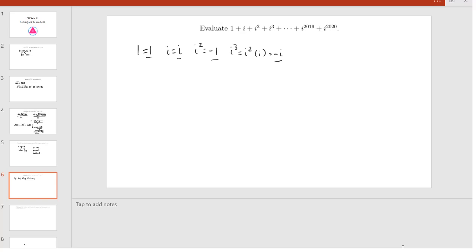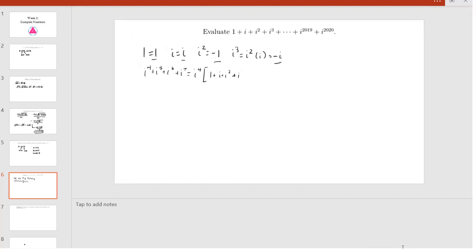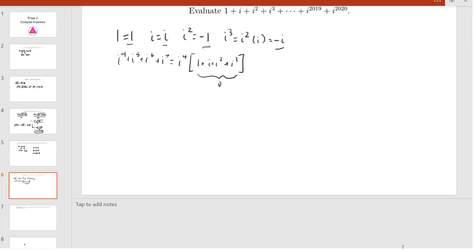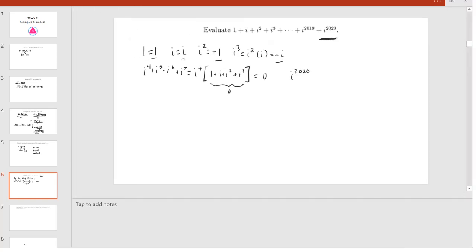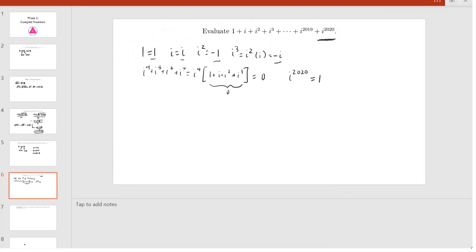We see that the next four terms — i⁴ + i⁵ + i⁶ + i⁷ — is just i⁴ times what our first four terms were. And since we found that sum to be zero, this is zero as well. So basically the sum of every four consecutive terms is zero. However, we have one term left at the end, i^(2020). This means our sum is simply i^(2020). We know that i⁴ = 1, and since 4 divides 2020, we have i^(2020) = 1. Hence, our sum is just 1.